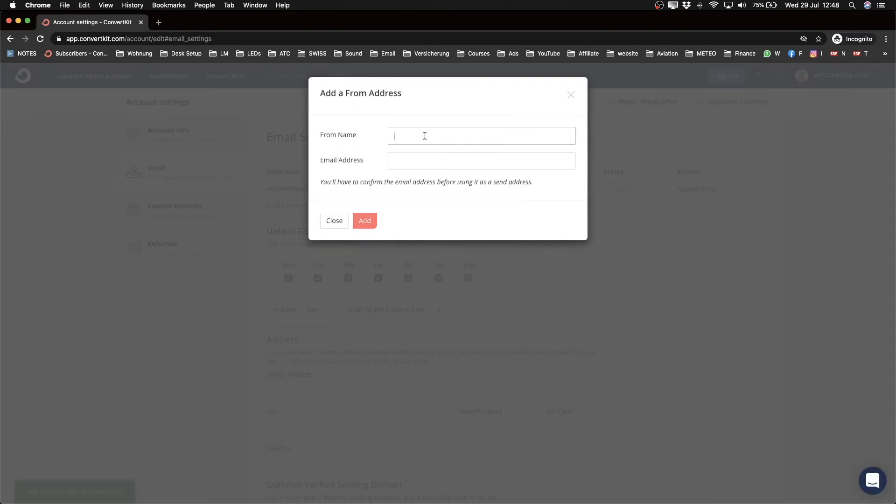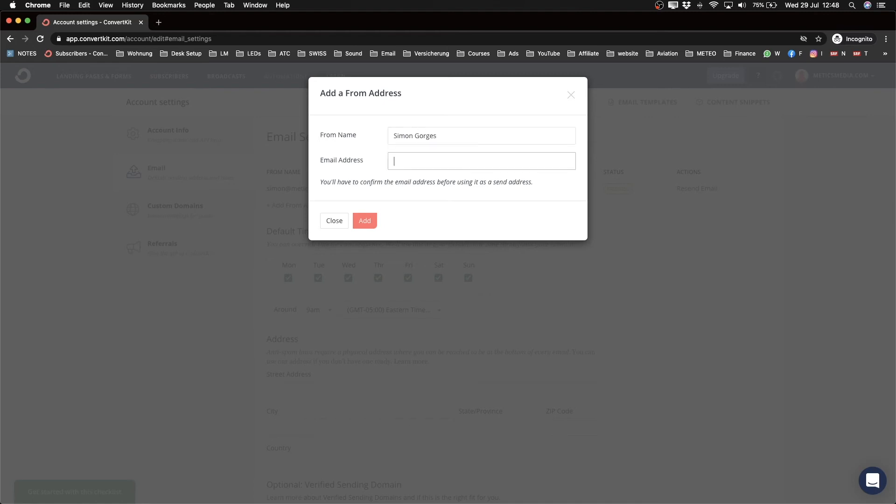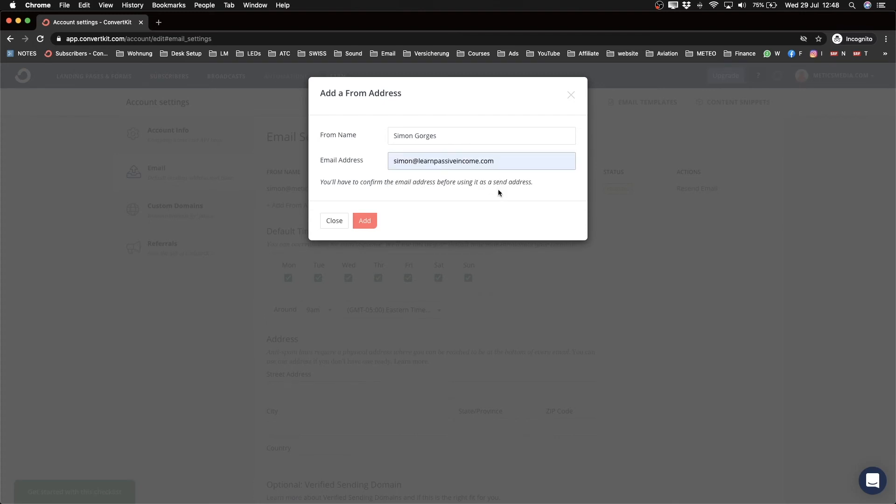You can actually add another address—click on 'Add an Address,' then type in the name that should appear when people get emails from you. I'm going to type in my name right here. Let's say I want to send emails from one of my other branded email addresses, like simon at learnpassiveincome.com, which is another branded email address I use.